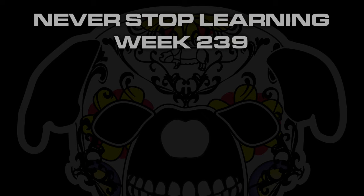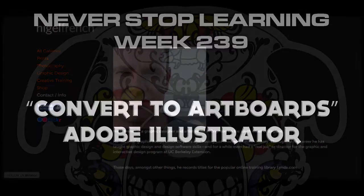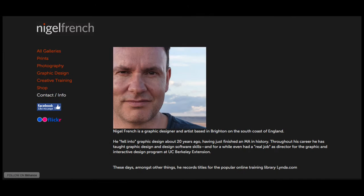Never stop learning, week 239. We're going to take a quick look at Convert to Artboards in Adobe Illustrator CC 2015. First I want to give a quick shout out to Mr. Nigel French — I actually found this feature while I was checking out one of his courses over on lynda.com.